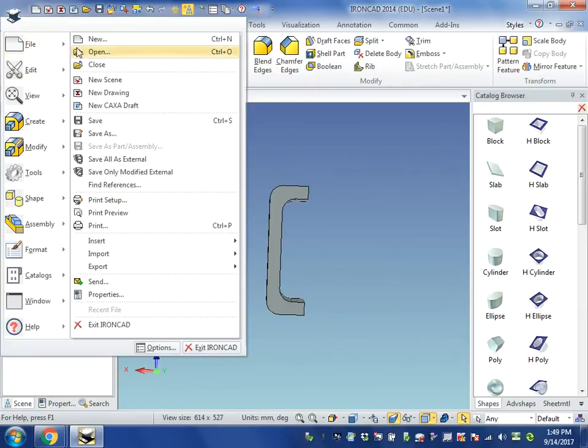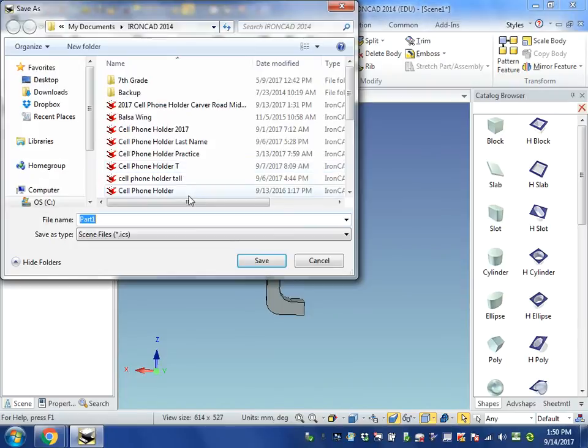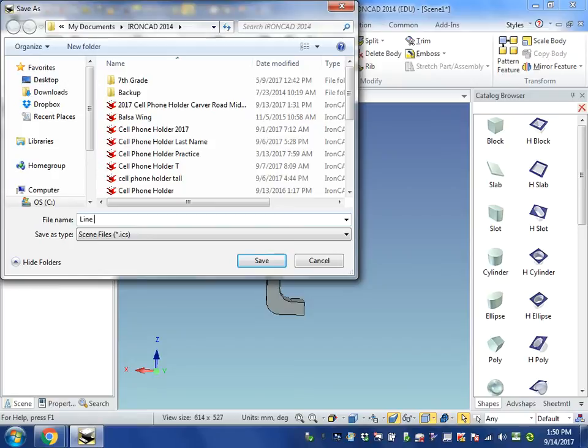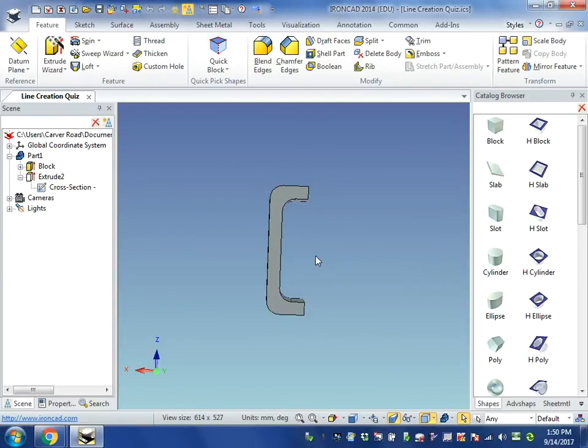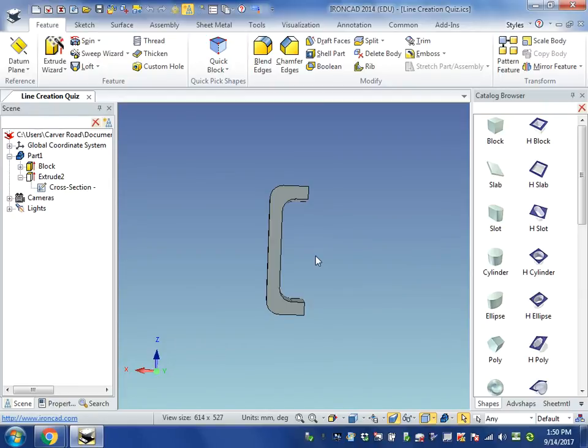Then the last thing, we'll just come up here. We'll do a file and a save as. And save that to your My Documents folder as line creation quiz. And save. And there you have just a quick overview of how to make lines that are a certain distance, how to use a fillet command, how to extrude, and how to edit a part and change a part that you have already created.